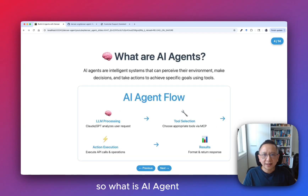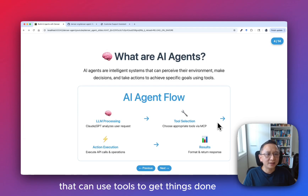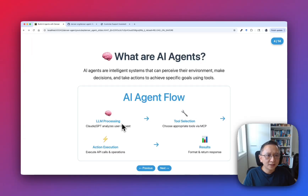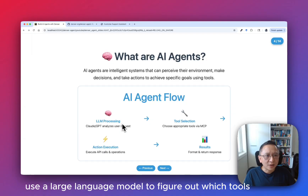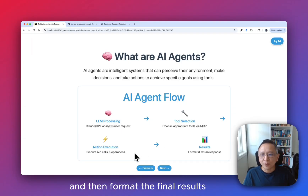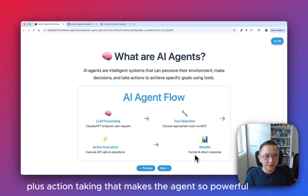So what is an AI agent? Think of it as a smart assistant that can use tools to get things done. The agent takes a user request, uses a large language model to figure out which tools to call, runs those tools, and then formats the final results. It is the decision-making plus action-taking that makes the agent so powerful.